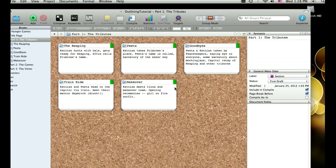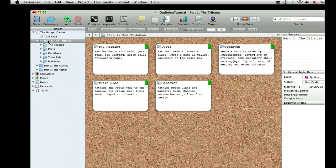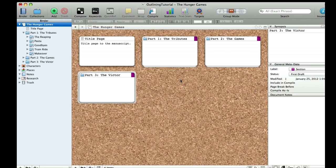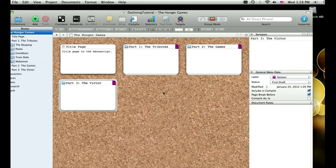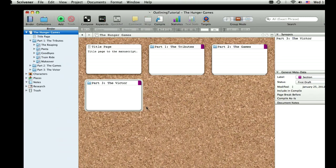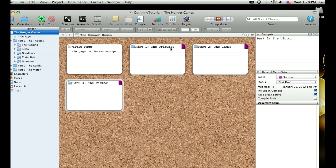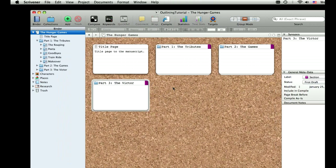So again, this is how I choose to outline. And right now we're looking at a corkboard for part one solely, but you can even look at things at a very top level. And if your novel for some reason had 50 different parts here, I can even see the breakdown, the order of that. It's the tributes followed by the games, followed by the victors.